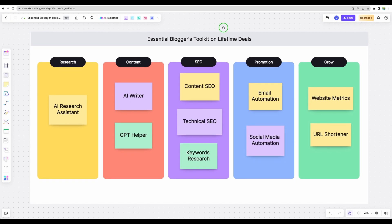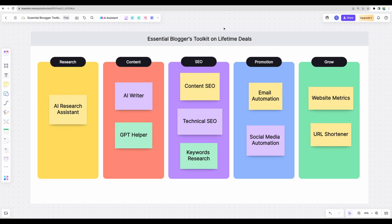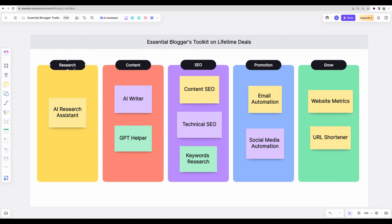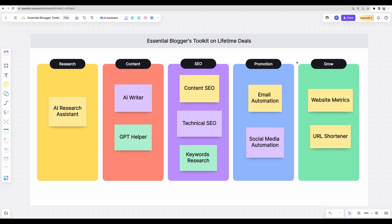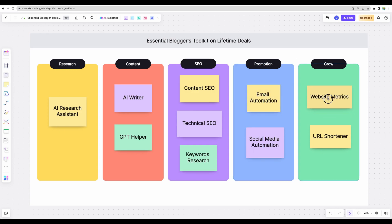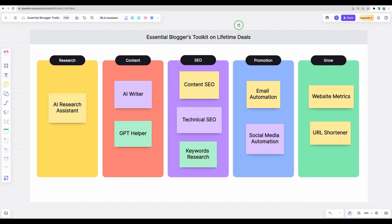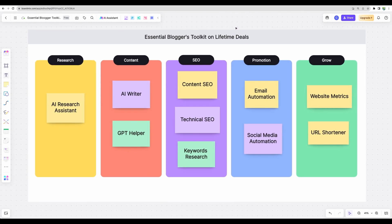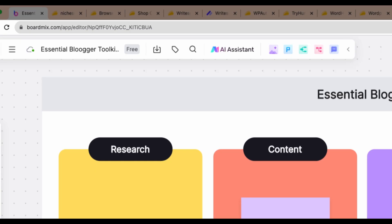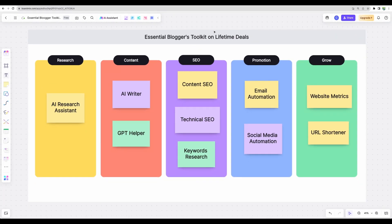I will share with you suggestions for tools in different categories that will help you do your initial research, write your content, do keyword research and optimize your content, tools that will help you promote your content and track the growth of your website. By the way, this presentation is done in WordMix, which is also available on AppSumo right now. All links I will leave in the description.